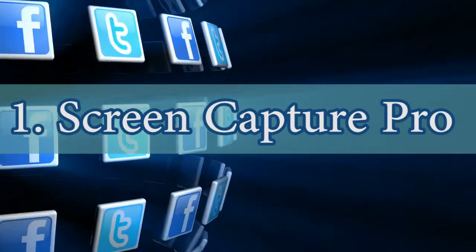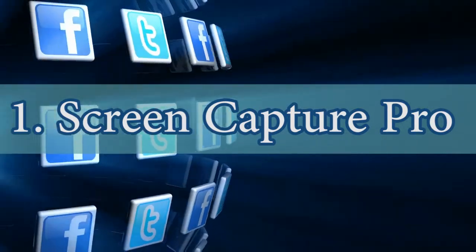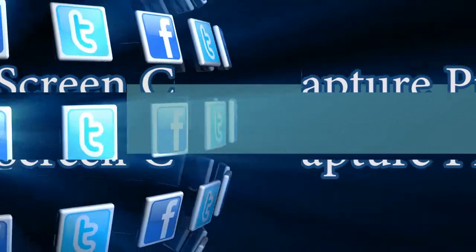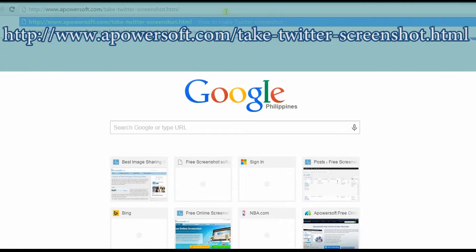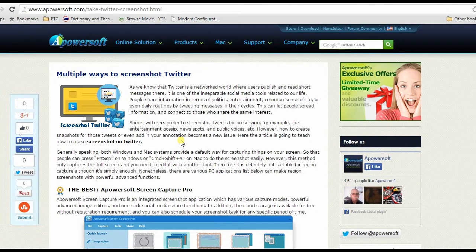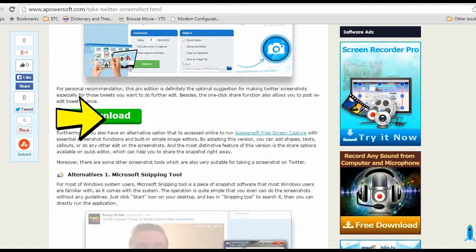The best way to screenshot Twitter is by using Screen Capture Pro. To take a screenshot with this app, visit this page. Look for Screen Capture Pro's download button, click it and install.